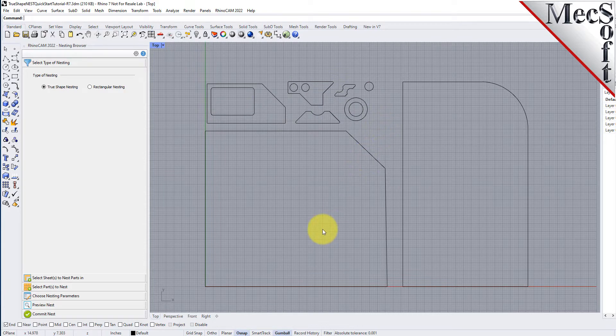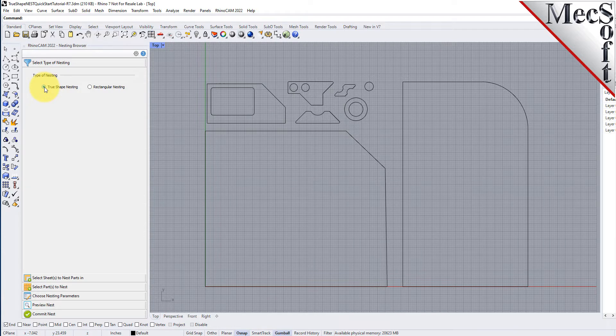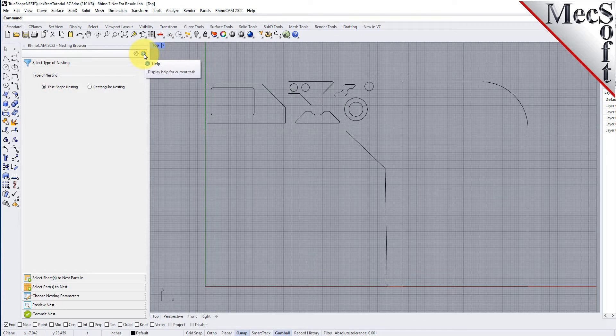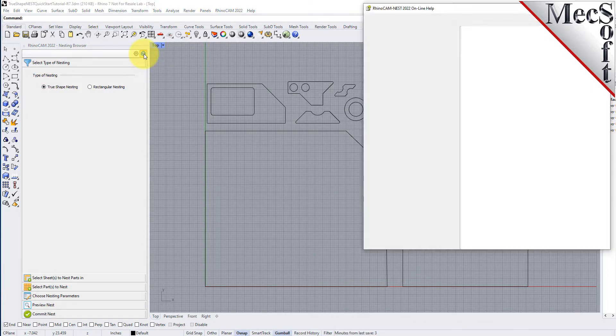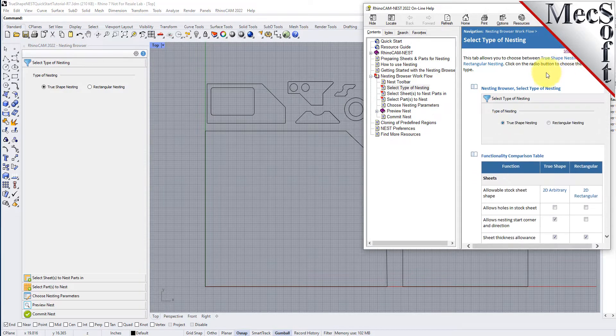Now from the nesting browser, choose the select type of nesting tab. In this guide we will be demonstrating true shape nesting, so we will select that option. You will notice a help button located on each tab of the nesting browser. Selecting it will display documentation for each option on the active tab.